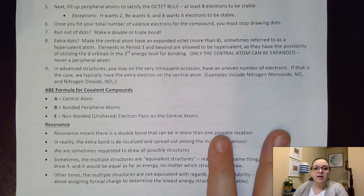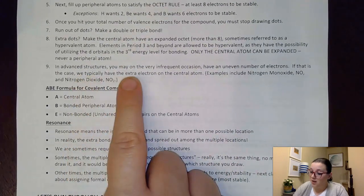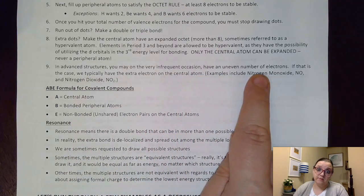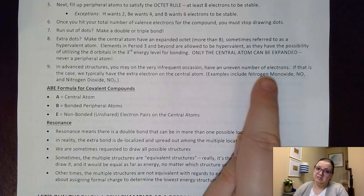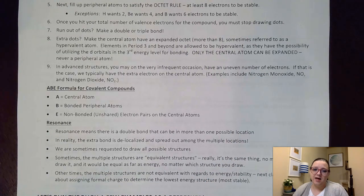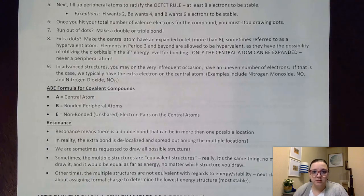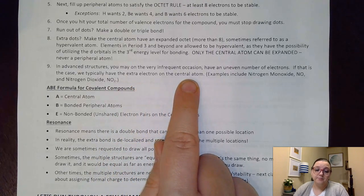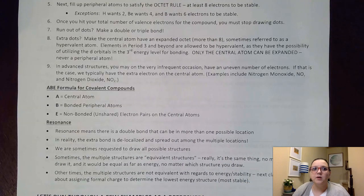In advanced structures, you may on very infrequent occasions have an uneven number of electrons. We never really saw that in pre-AP, but every once in a while in AP you might see it. If that happens, the extra electrons would go on the central atom.